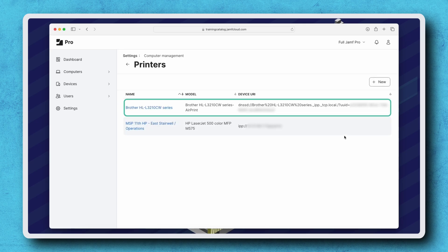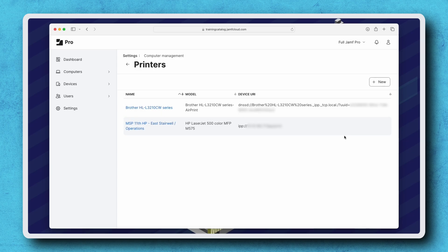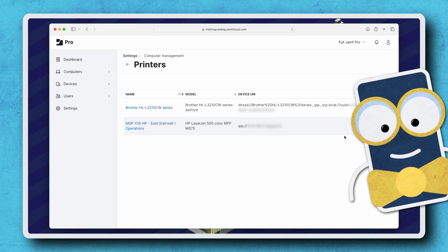The printer is now ready to be deployed with a policy in Jamf Pro. Just be sure the policy includes the printer driver package along with the printer configuration. Thanks for watching!